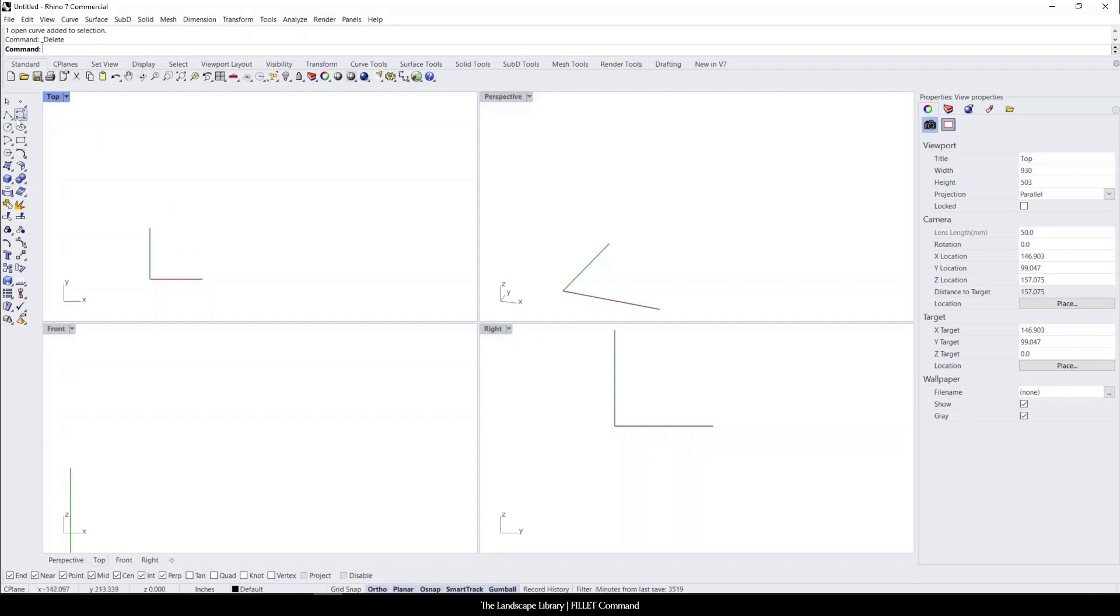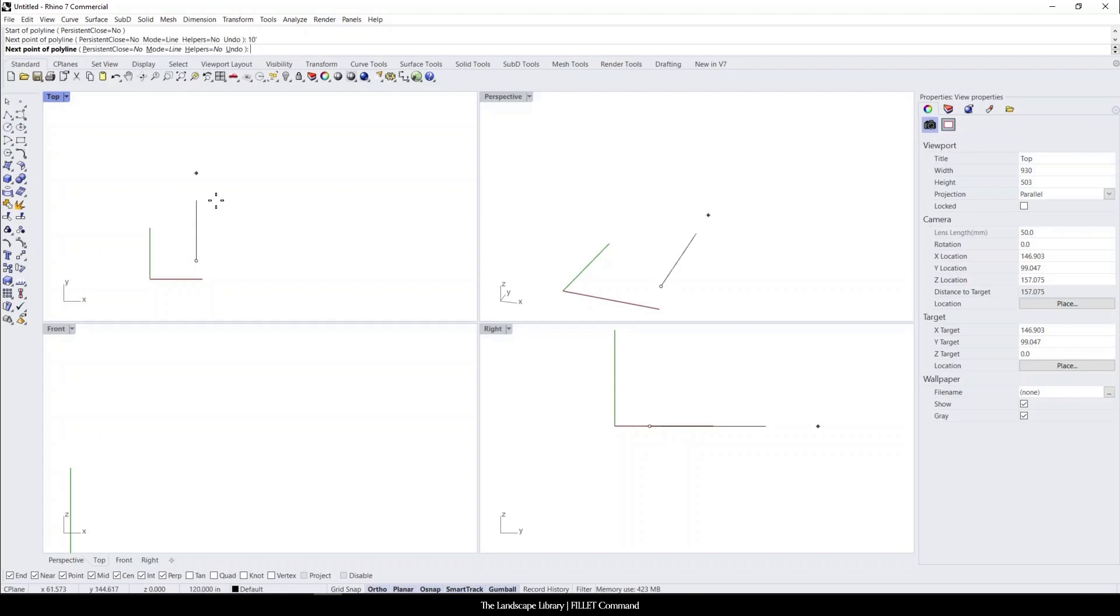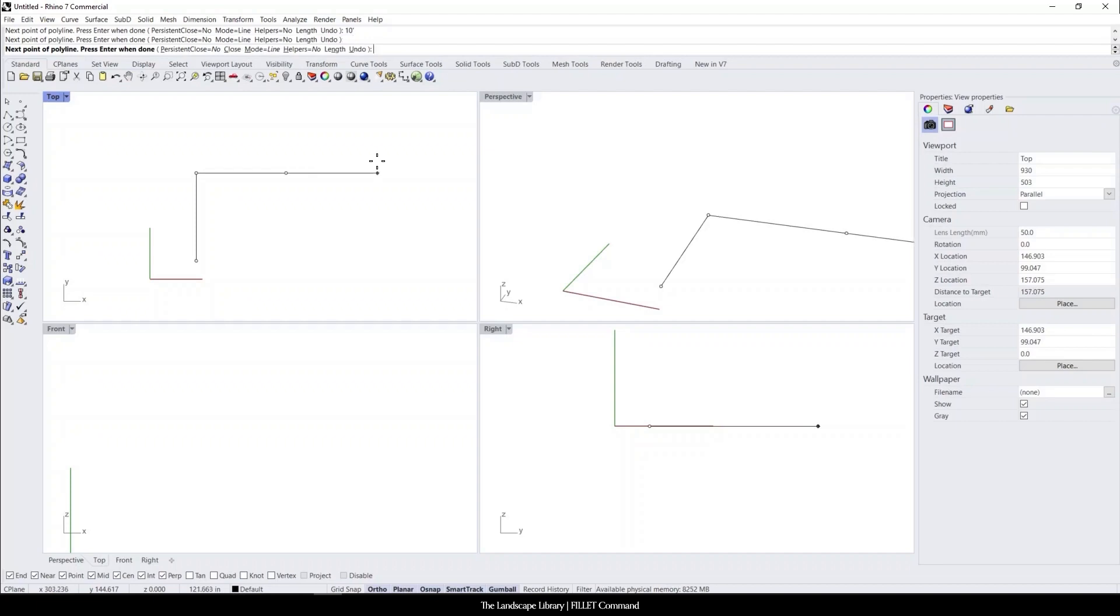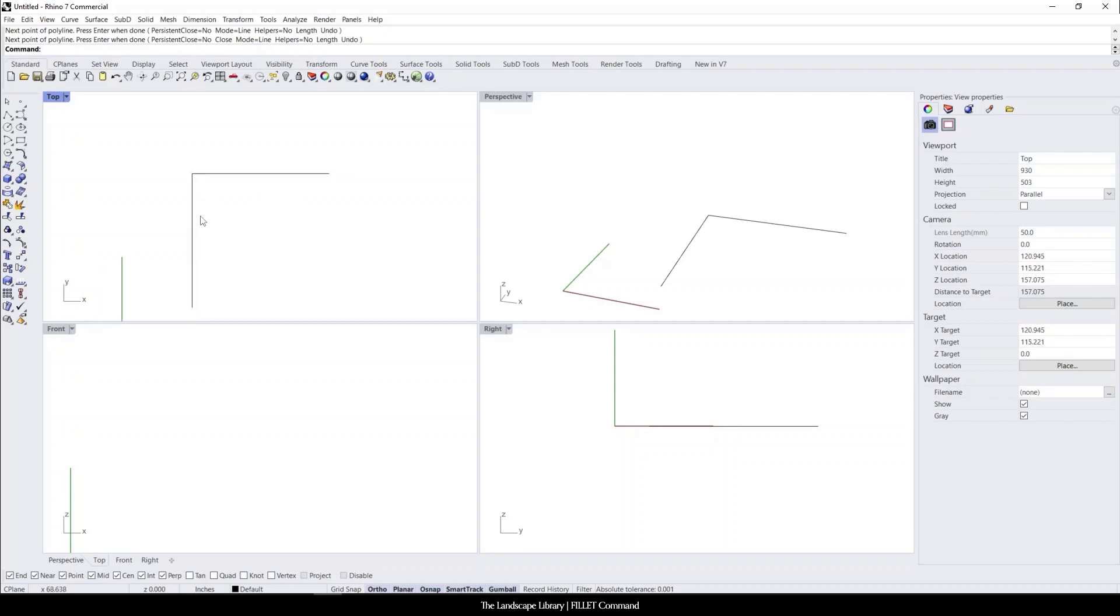Let's use the polyline command and let's draw a line that is going 10 feet north and 10 feet east. The fillet command, like I said, is going to round this corner off and we can specify the distance to whatever distance we want.